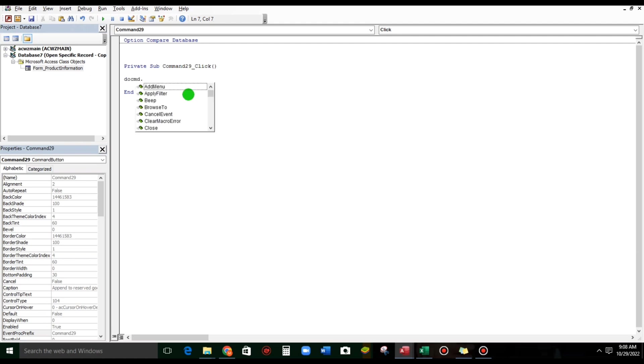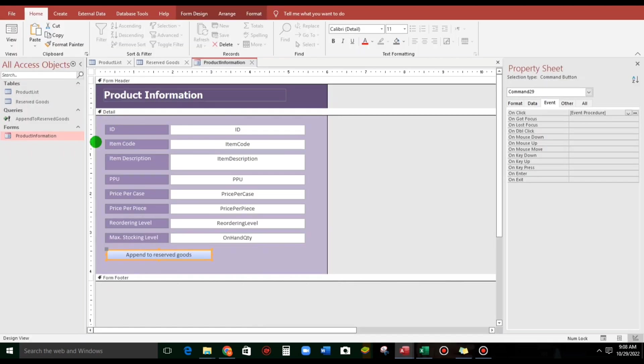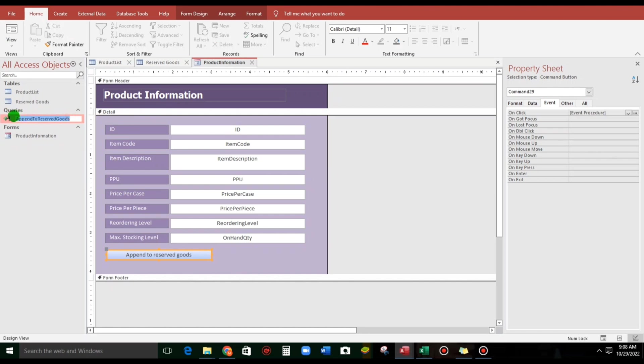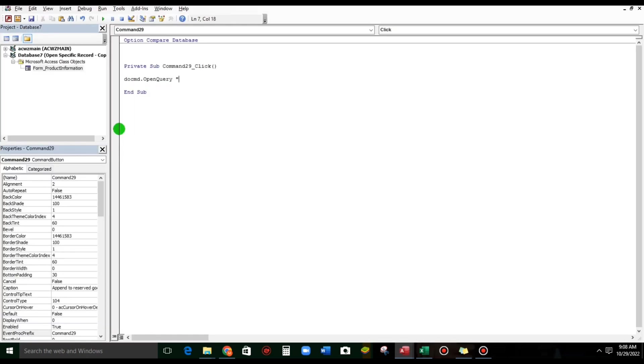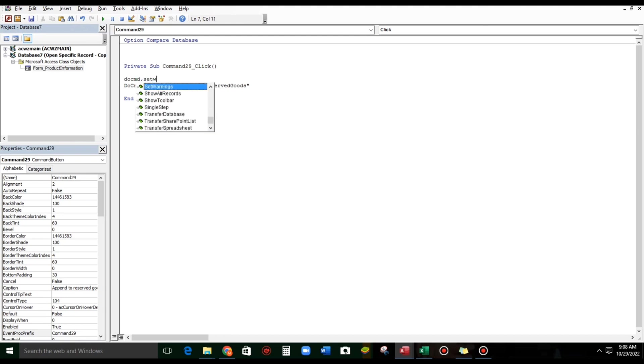So, let's type, DoCmd, OpenQuery. The name of the query is, this one, sorry, let us copy paste. And then, to avoid warnings, we can also use this, SetWarnings,